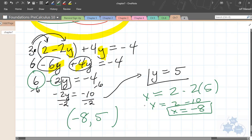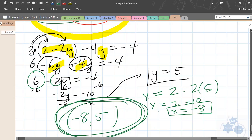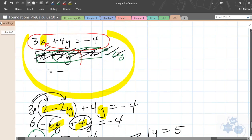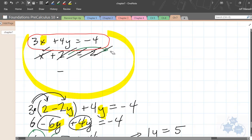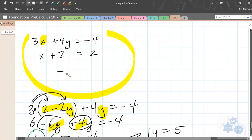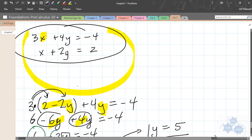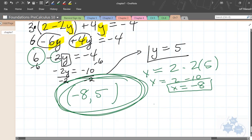Negative 8, 5 — that should be our solution. There are two ways to check. First, go back to your original equations and plug in your x and your y into both equations — it should make the statement true for both of them. The other way is to graph the system and find the intersection on your graphing calculator as we've been doing in class. Let me show you both those checks.